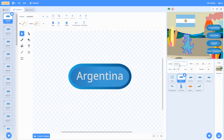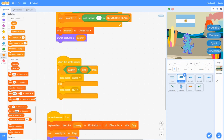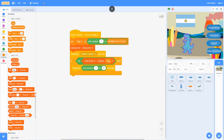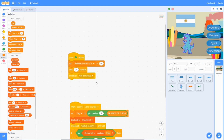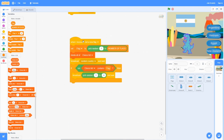So let's do the code. We start with: when the green flag is clicked, we want to set the number of flags to the costume number of the flags sprite. We wait a little, then we want to broadcast 'get a new flag'. When it receives 'get a new flag', set flag to pick random from 1 to number of flags.